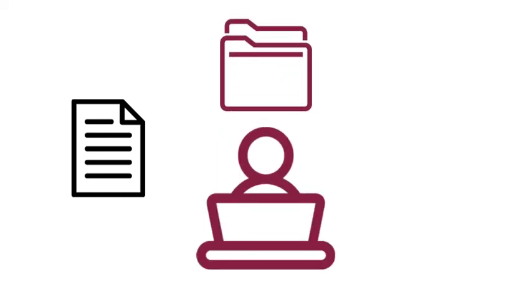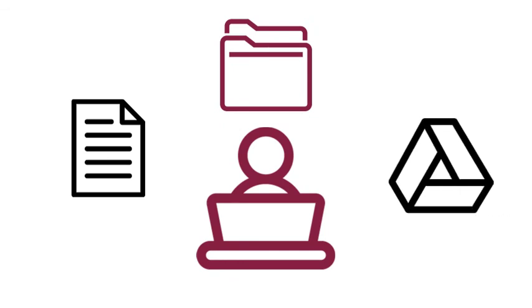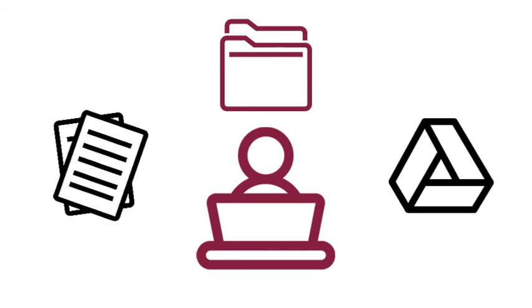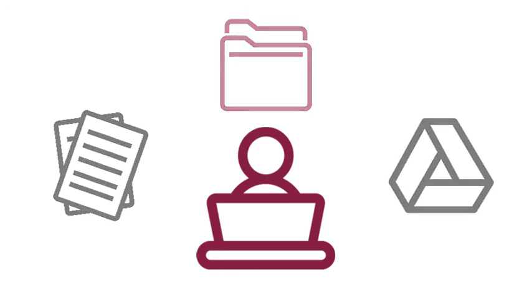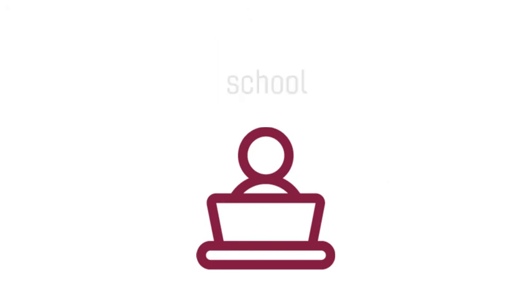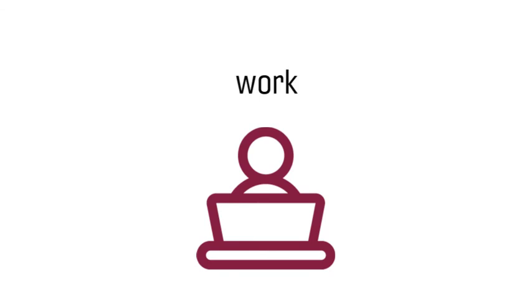Your system of file management will likely change over time and for different contexts, but developing the habit of mind to be organizationally consistent will help you keep track of what's important, not only in your writing portfolio, but also for school, work, and personal contexts.